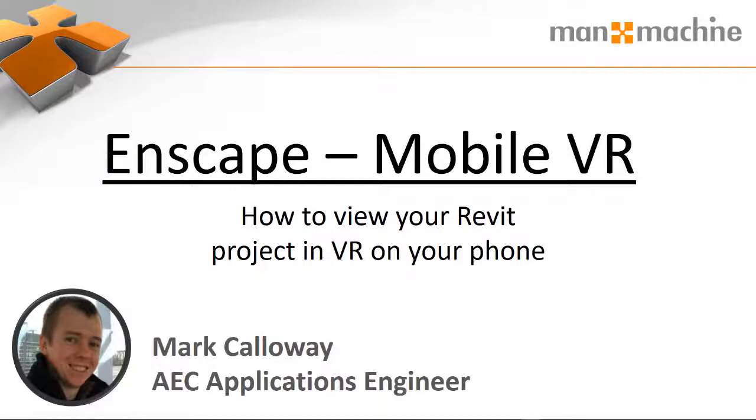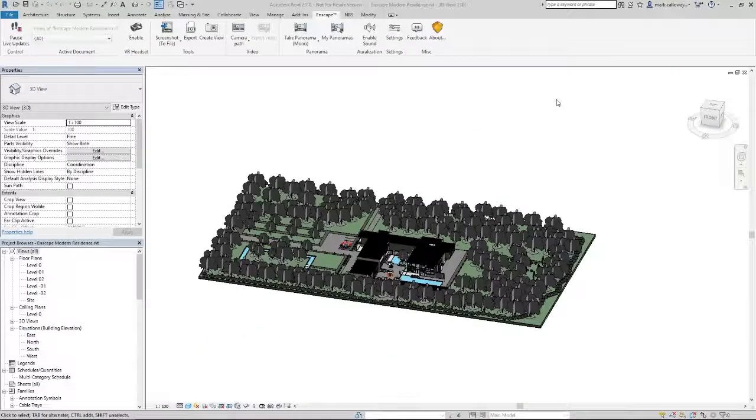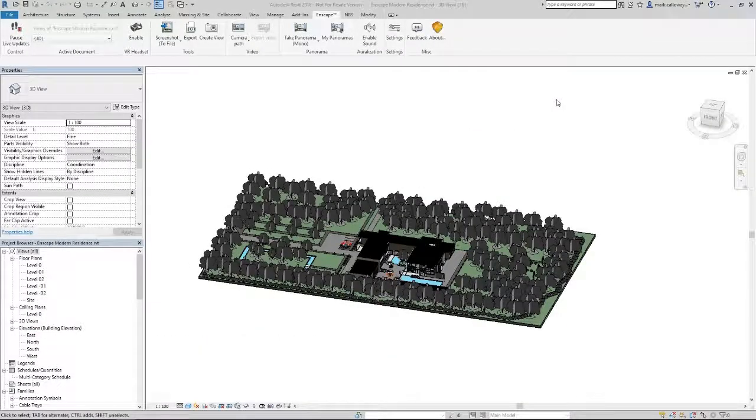I'm Mark Callaway, AEC Applications Engineer for Man and Machine. Today I'm going to show you how using Enscape you can create a 360-degree render which can then be loaded into virtual reality using your phone.